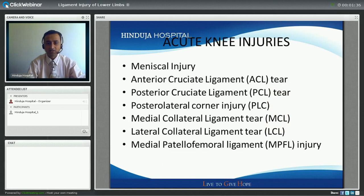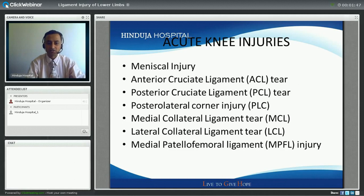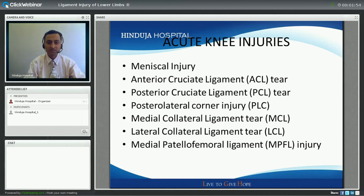There are various acute knee injuries. The key injuries which this talk will focus on are anterior cruciate ligament injury and posterior cruciate ligament injury. There are also other forms of injuries like the meniscus, which is quite common, as well as posterolateral corner injury.